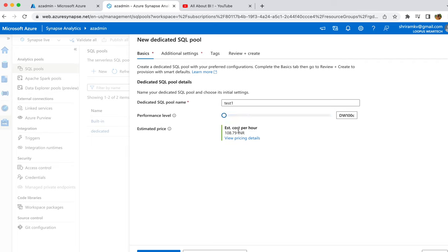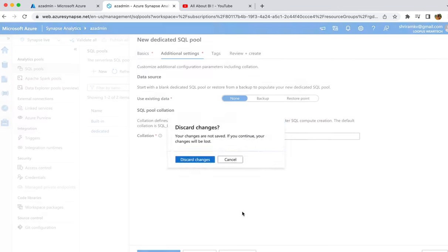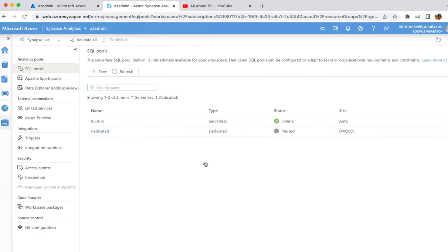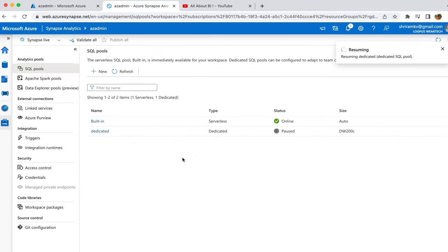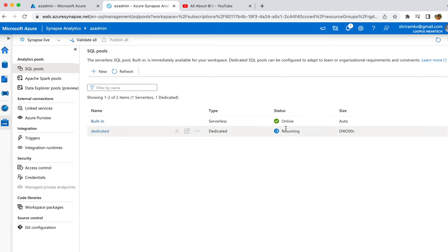For example, choosing DW30000c means roughly 30,000 INR; DW100c is around 100 INR per hour. With DW200c you'd be charged around 217.58 INR per hour. Don't forget to pause your dedicated SQL pool if you're not going to use it for three to four hours continuously. Apart from that, there isn't much else to cover in the creation of the pool itself.